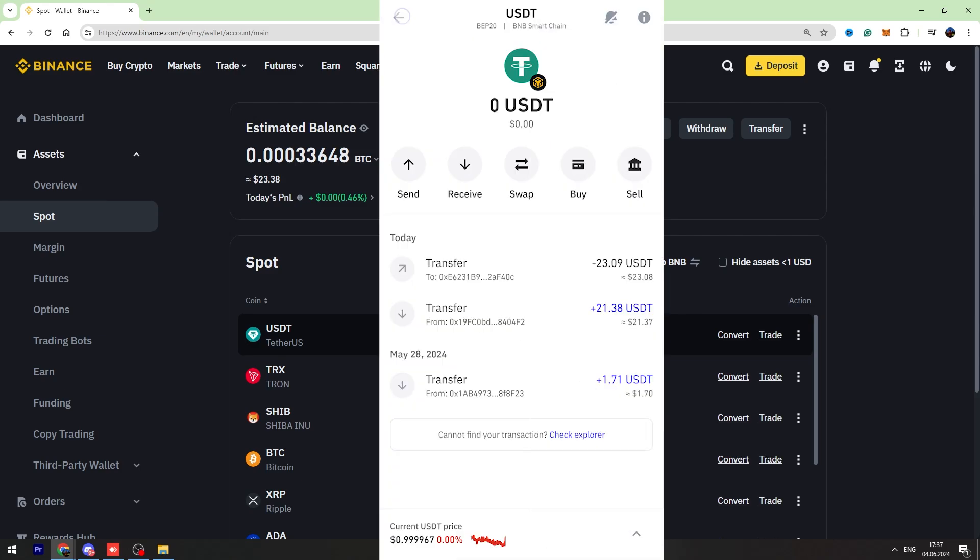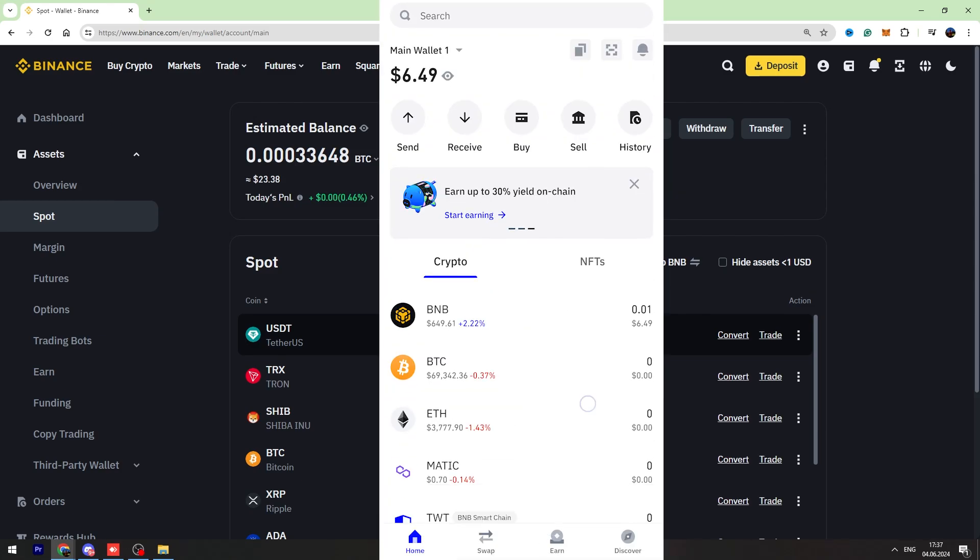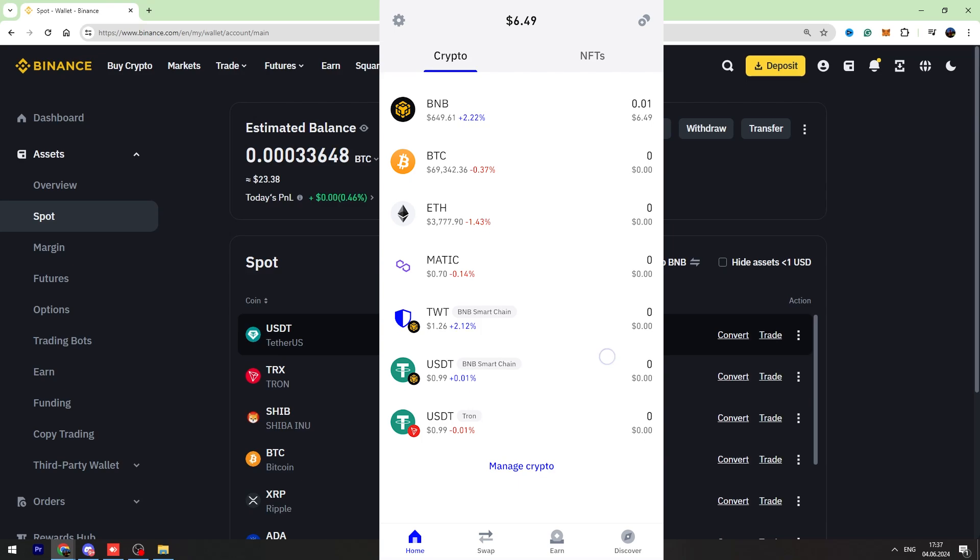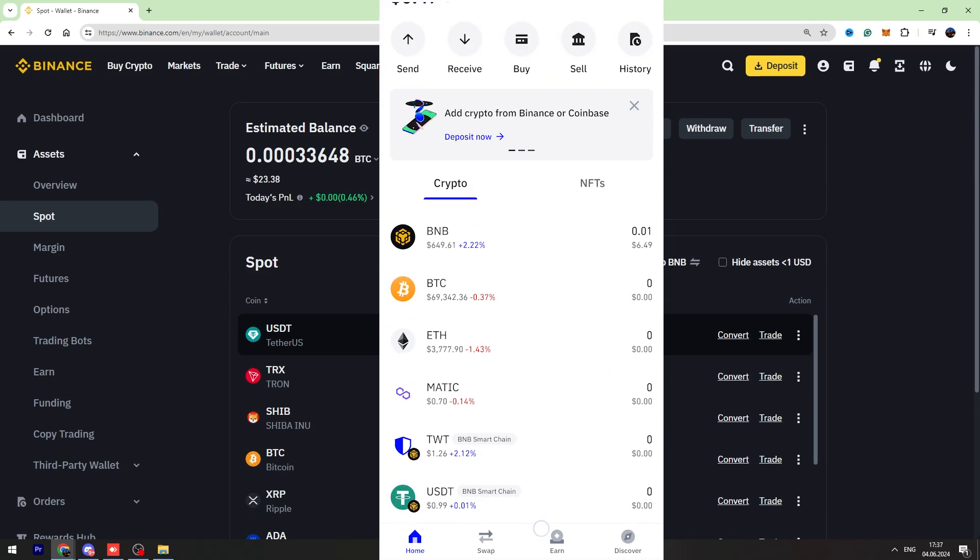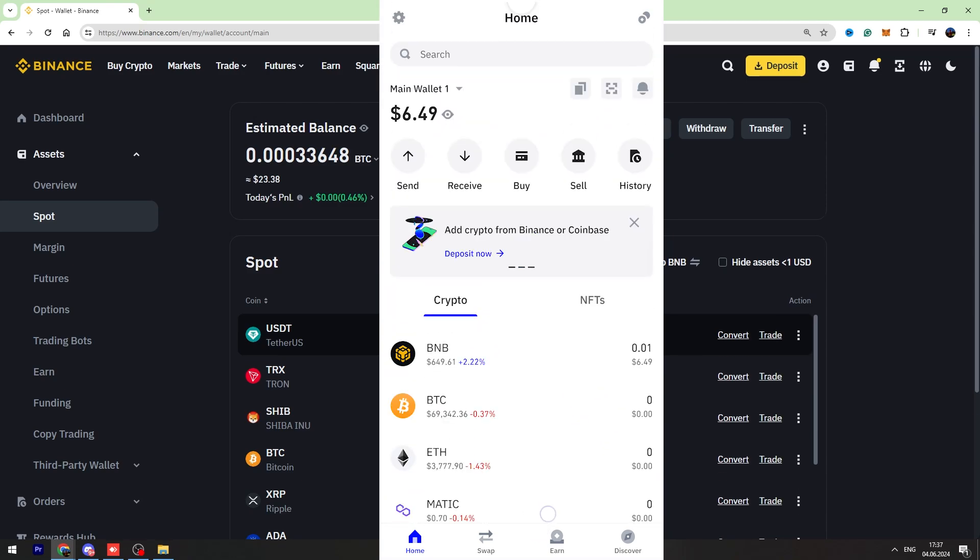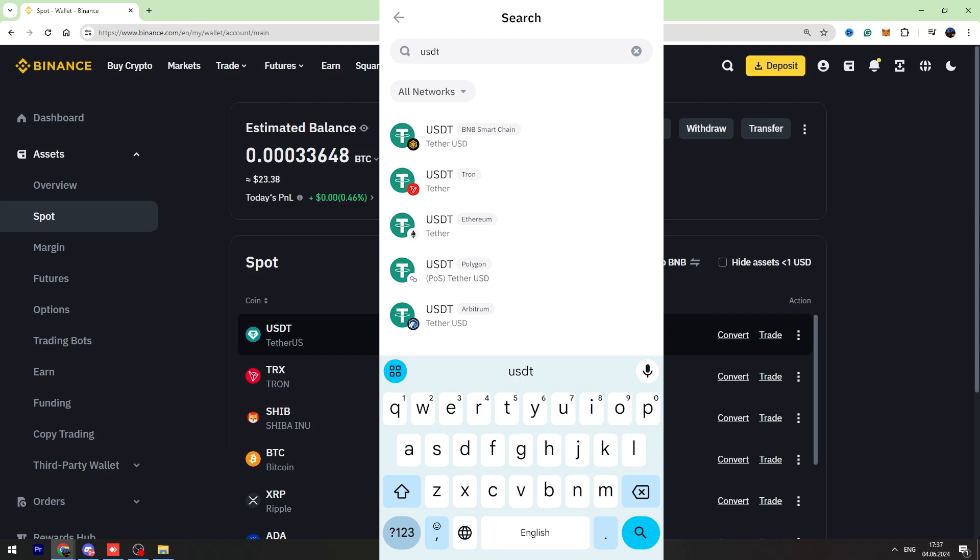Once you open your Trust Wallet, you need to find USDT in the coin list. If you can't find it, you can use the search variant and type USDT. In this case, I'm going to use the BNB Smart Chain network because it has the lowest fee, so I suggest you use this one.